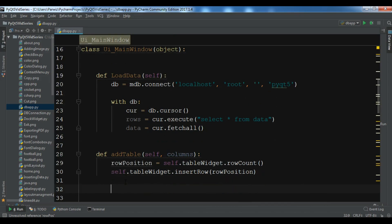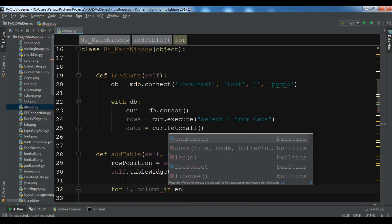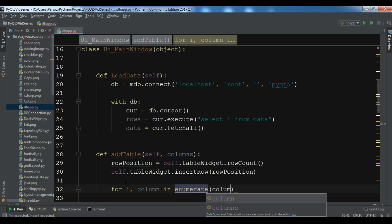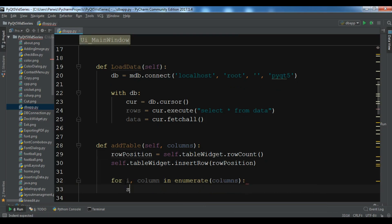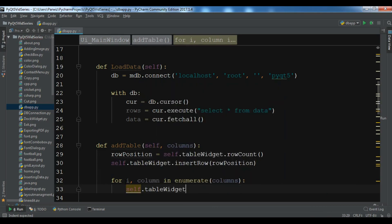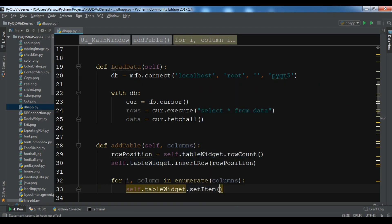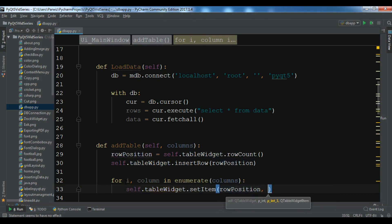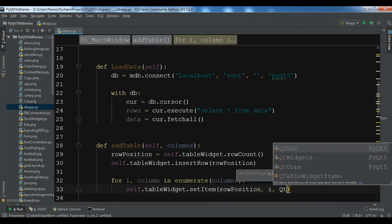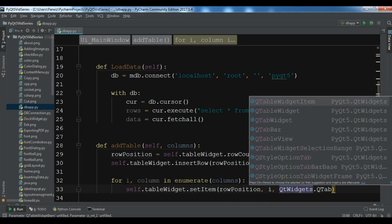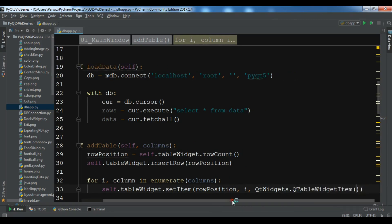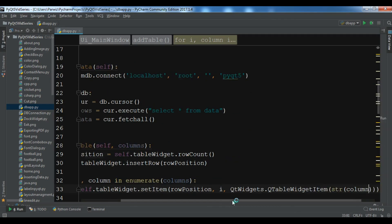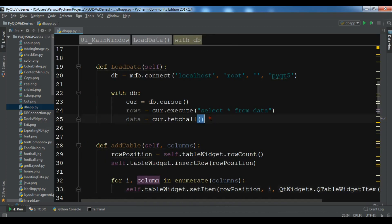Now we are going to create a for loop, so for i, column in enumerate columns. So self.tableWidget.setItem, and we are going to set the row_position and this is the index. QtWidgets.QTableWidgetItem. And in here you need to add your column, so make sure that convert this to string and add the column like this.